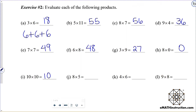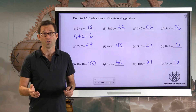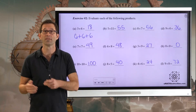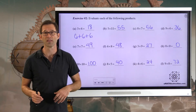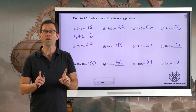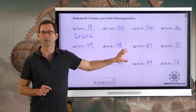Ten times ten — that's a very important one — is 100. Eight times five is 40. Four times six is 24. And nine times eight is 72. You should know everything from one times one up to ten times ten at the bare minimum. Eleven's are thrown in because they're pretty easy — seven times eleven is 77, nine times eleven is 99, and so on. We're going to be doing multi-digit multiplication in a future lesson, but for right now we're mostly concerned with single-digit.